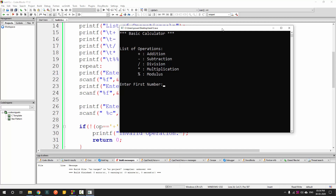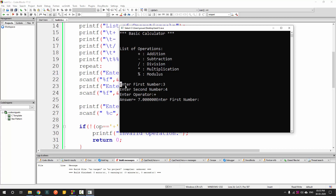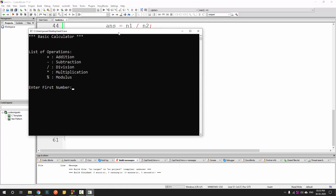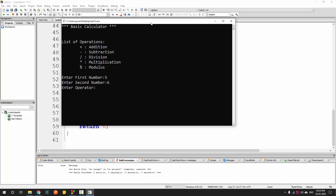It is asking me for the number. What is the first number? Three, second number four. The operation I want to do is addition. The answer is seven. And now if you look at this, it has again started asking what is the number — it went back to that particular statement and is going to continue again. So four, five, and this time the operation is subtraction. It looks a bit odd because I have not added a newline. So let's correct that — let's add two newlines in the answer. Now run it again. Enter the numbers five and six, operation division, and you can see the answer. The program is getting repeated again, starting from the label point and doing this portion again and again.